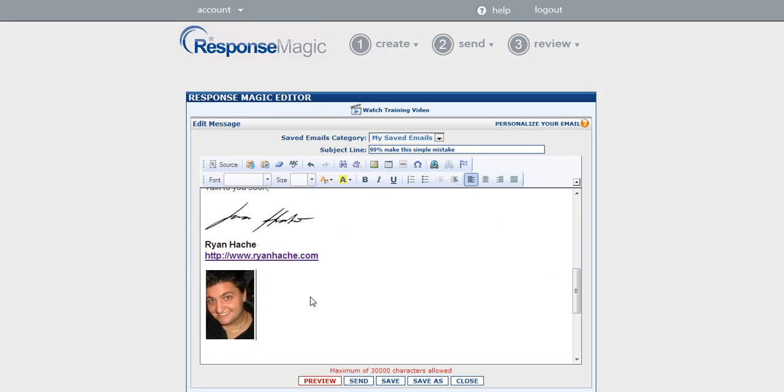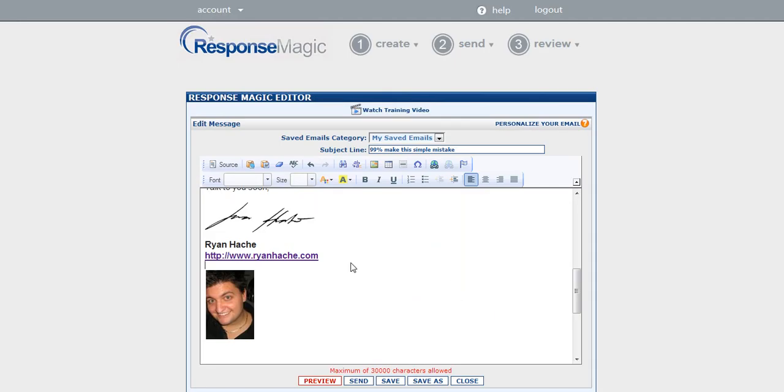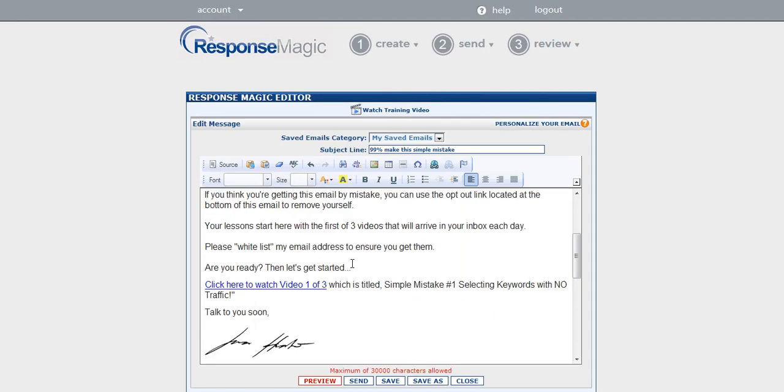I can also add graphics by just hitting this little button right here, and it'll pop up, and it comes with hosting, this software. So you can upload as many pictures as you want, and you don't have to pay for a hosting account, which is great.